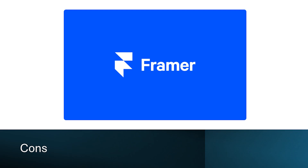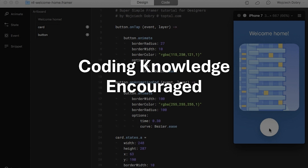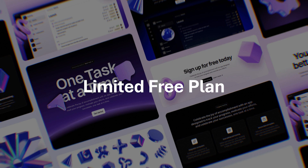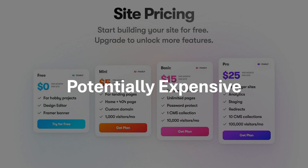Now let's take a look at the cons of Framer. For beginners with no design experience, Framer's interface might have a steeper learning curve compared to Figma's user-friendly approach. While not mandatory for basic design tasks, some features and functionalities in Framer benefit from some coding knowledge, especially for complex interactions. Framer's free plan has significant limitations, making it less suitable for casual use or trying out the platform compared to Figma's generous free tier. And while Framer offers collaboration tools, they might not be as robust as Figma's real-time editing and commenting functionalities for large design teams. Framer's pricing plans can be more expensive than Figma, especially for larger teams or complex projects.